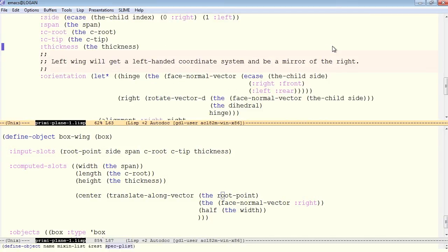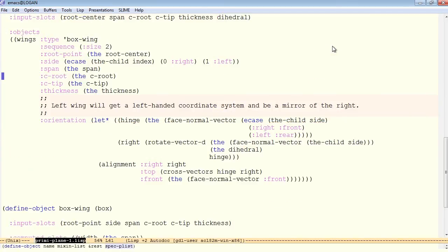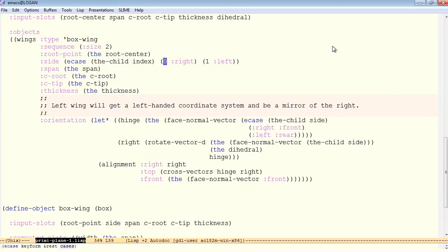Now the child's side we're establishing right here, another e-case, and it's simply based from the child index. If the child index is 0, we consider that to be the right side. For 1, we consider it to be the left side. So based on the child's side, we establish a hinge.